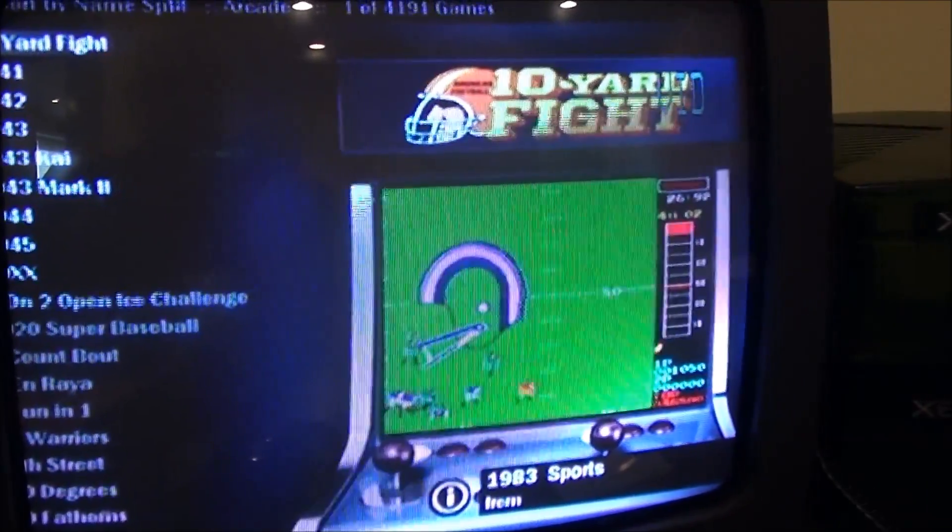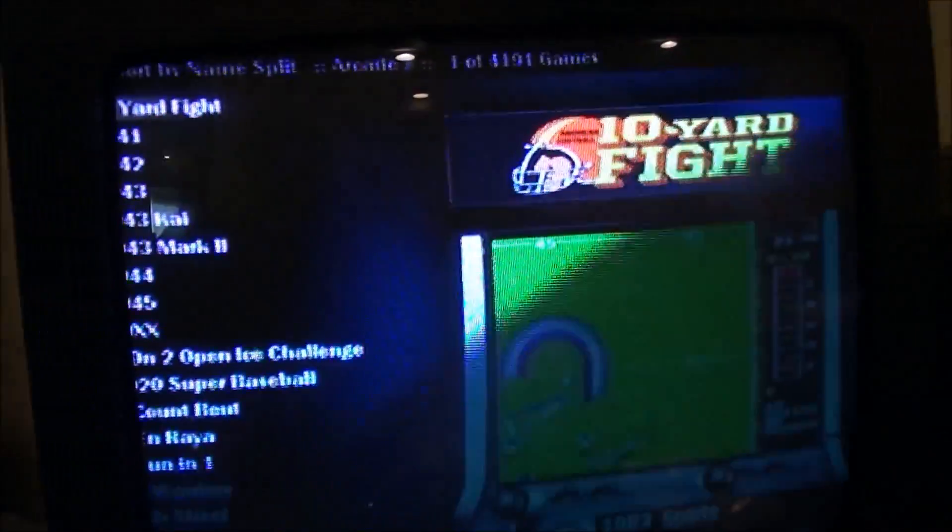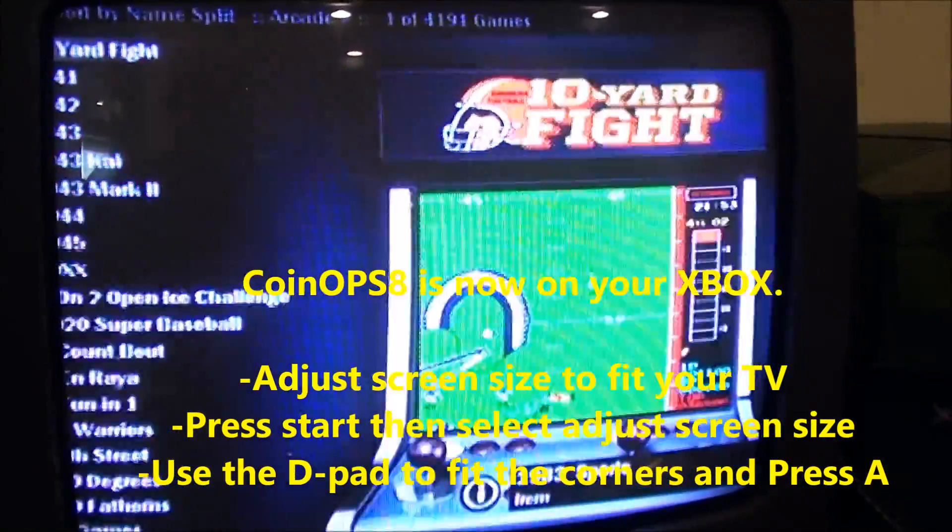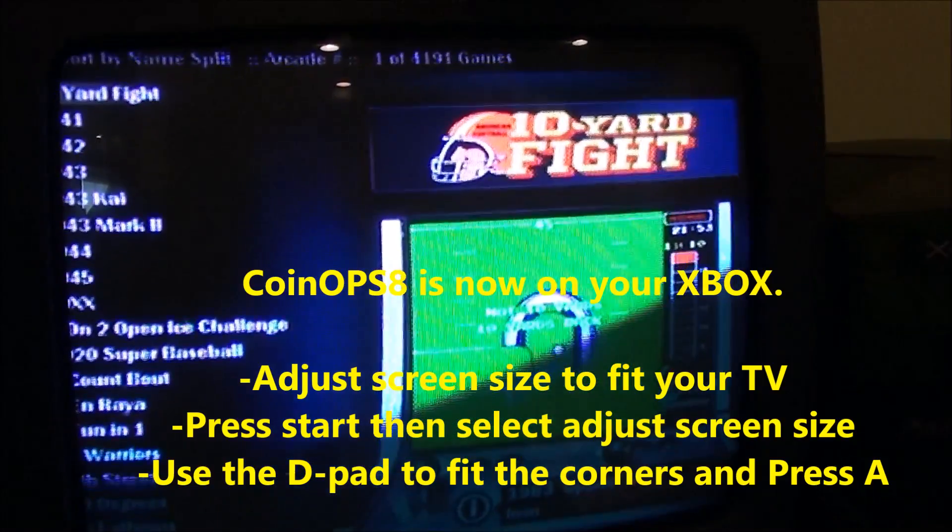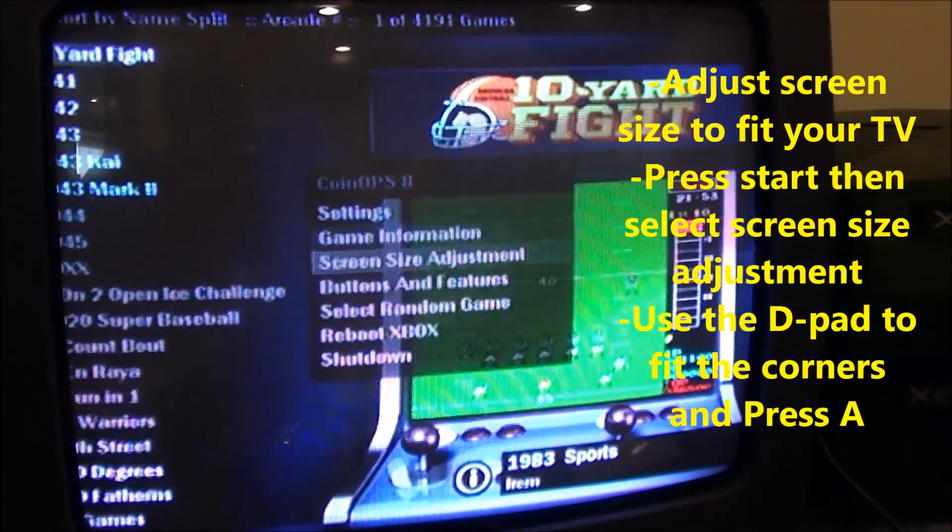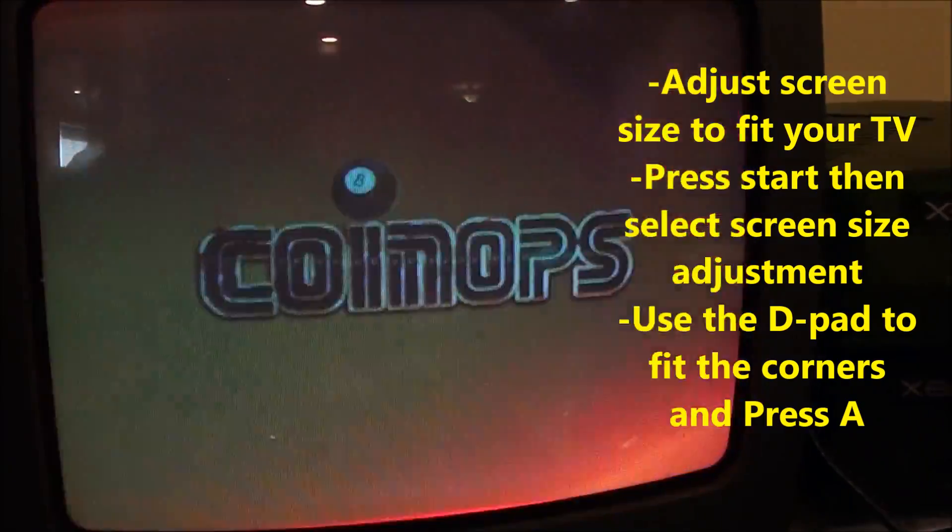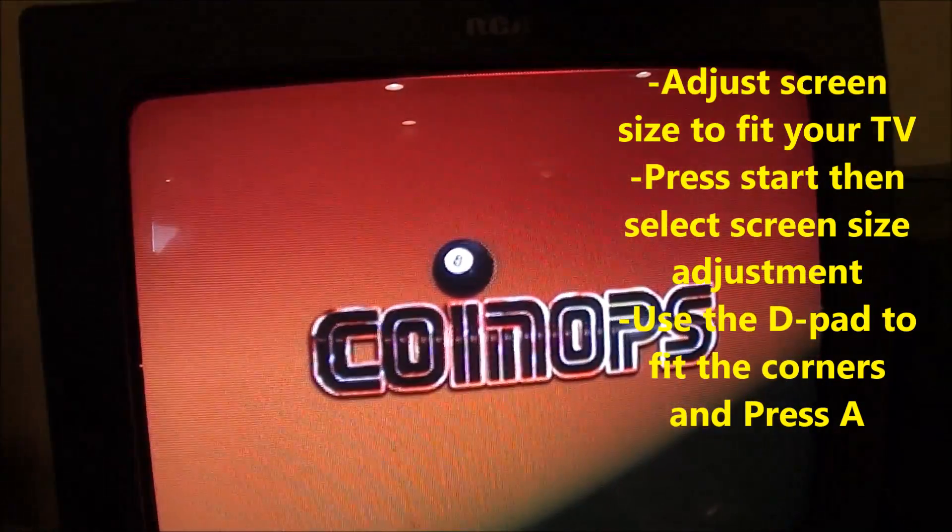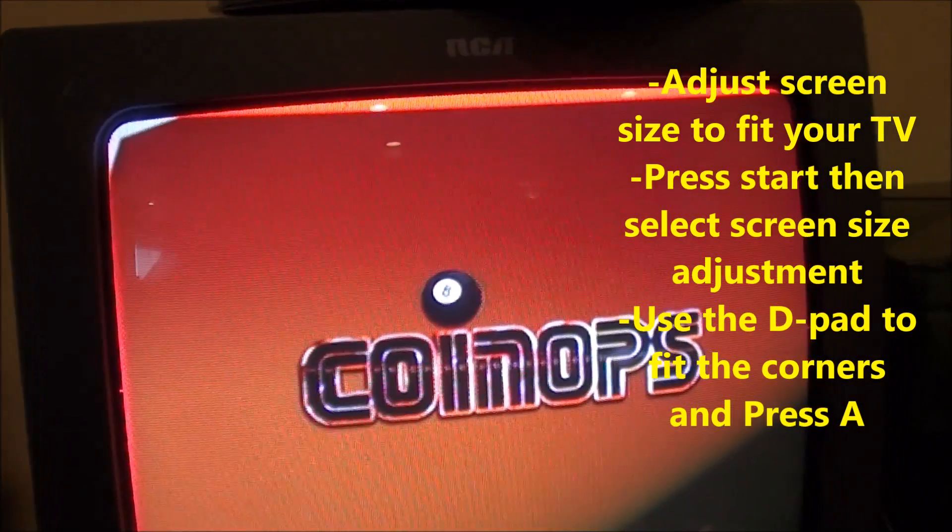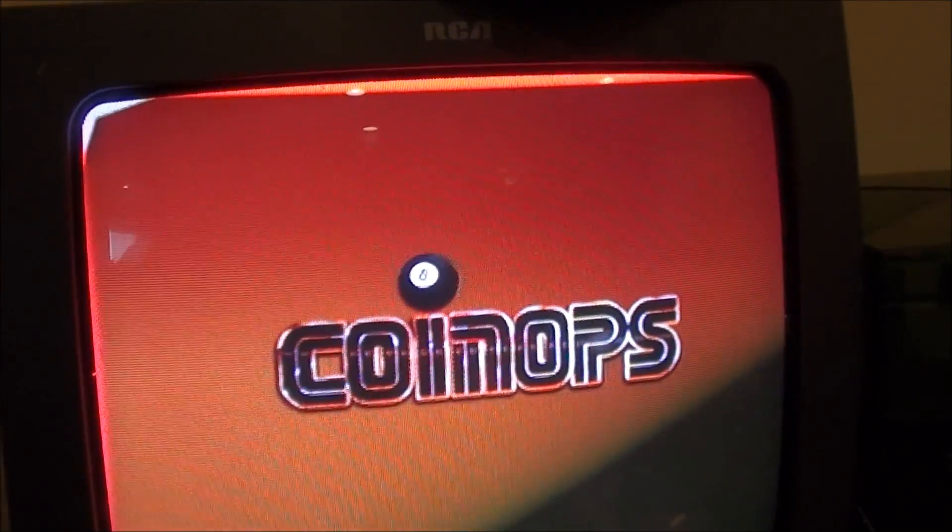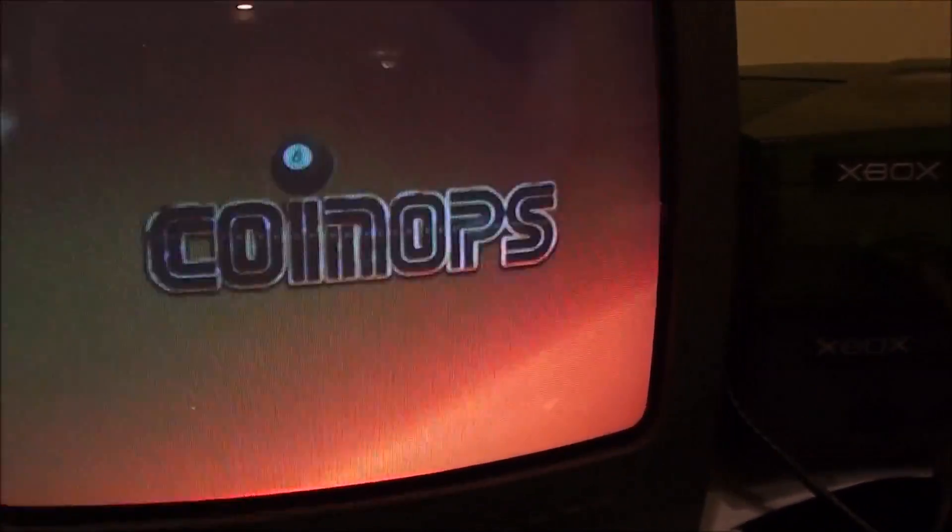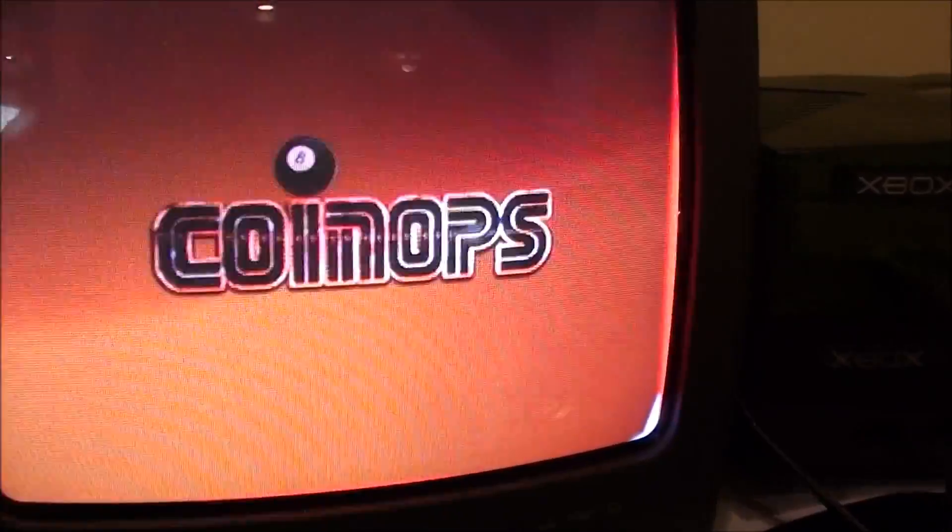There we go, there's CoinOPS 8. Now one of the first things you want to do is reset your screen size. I'll just hit the start button, screen size adjustment, A, and then just use the d-pad. You'll fix the top left corner first. There you go, that looks pretty good. Then hit A and then you fix the bottom left corner just to get everything to fit.